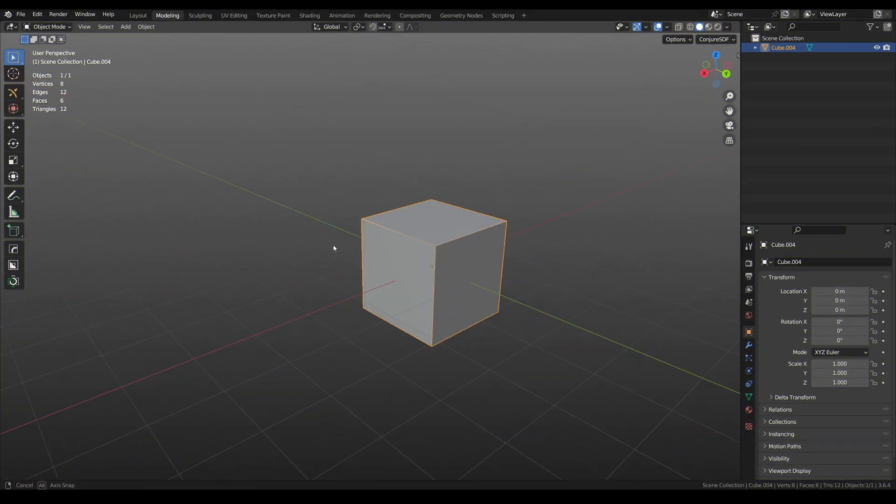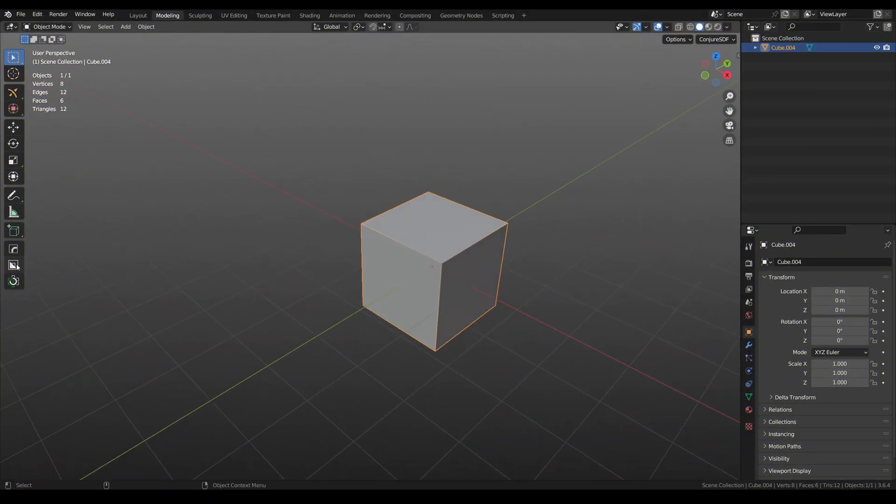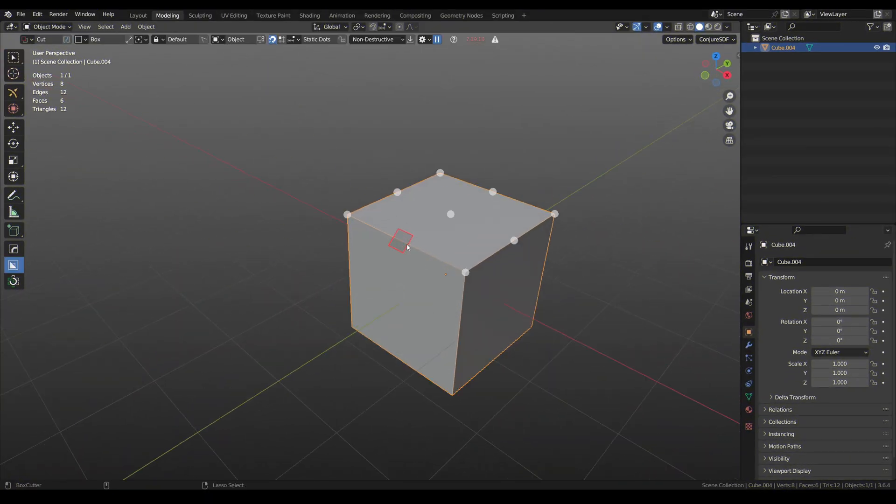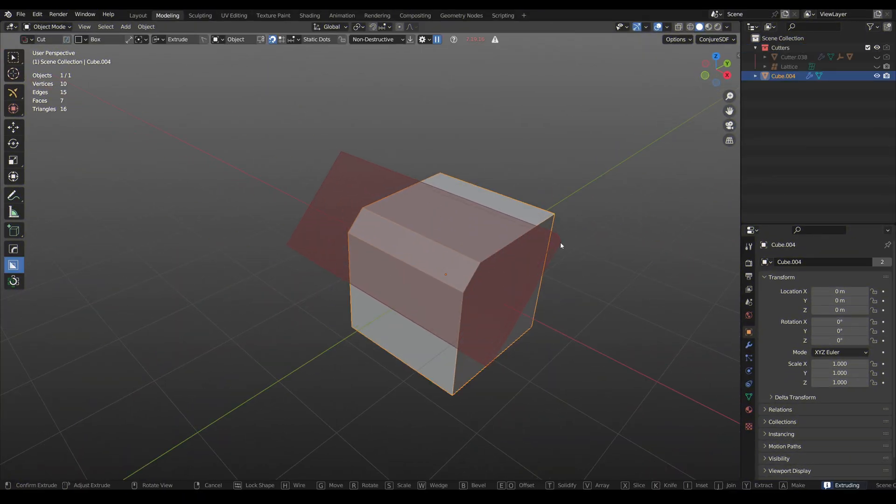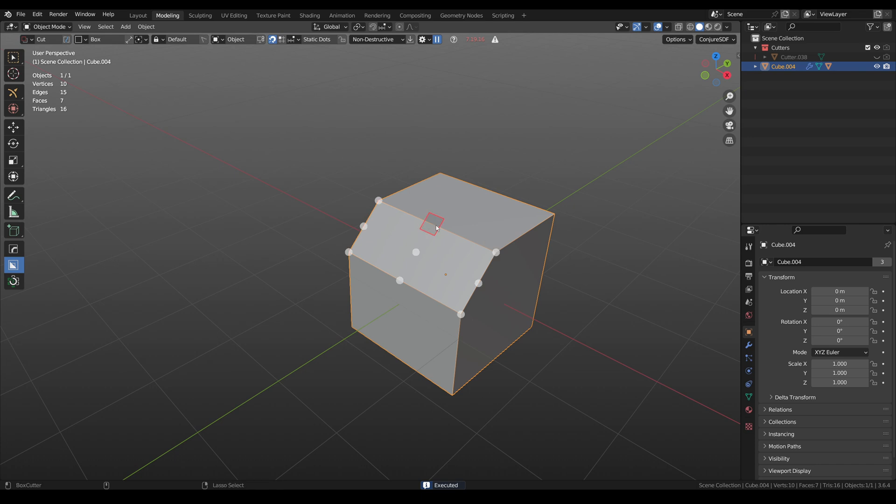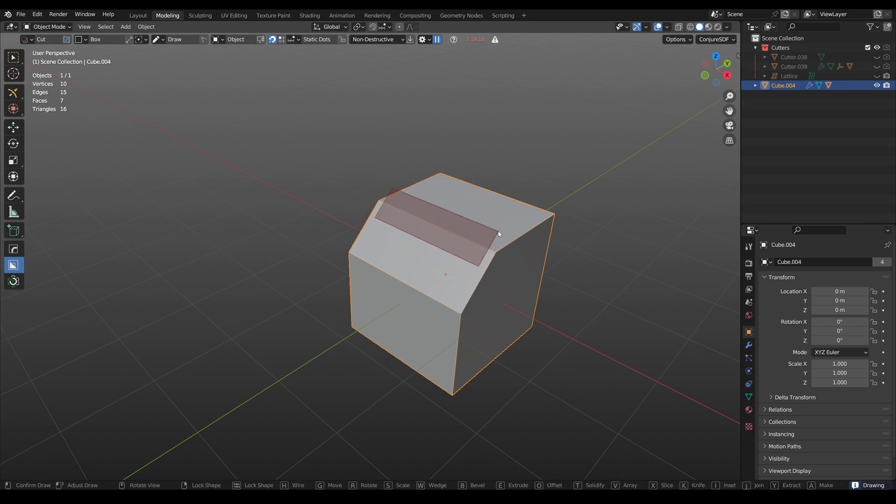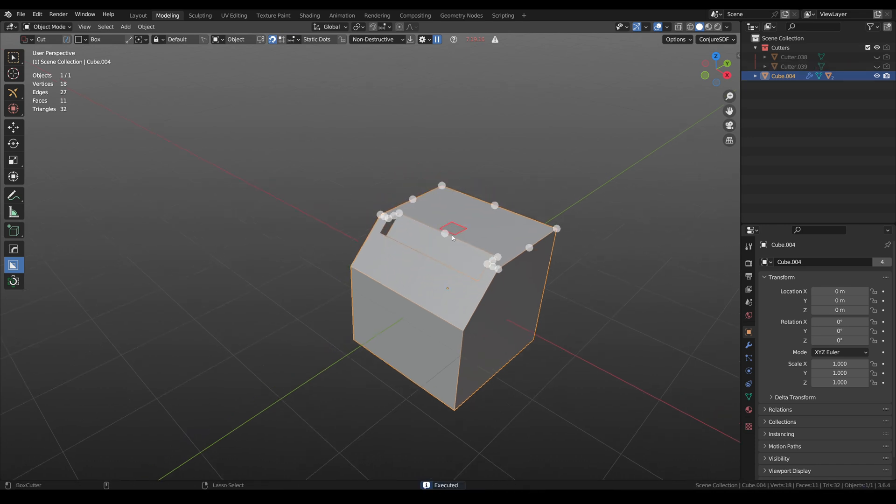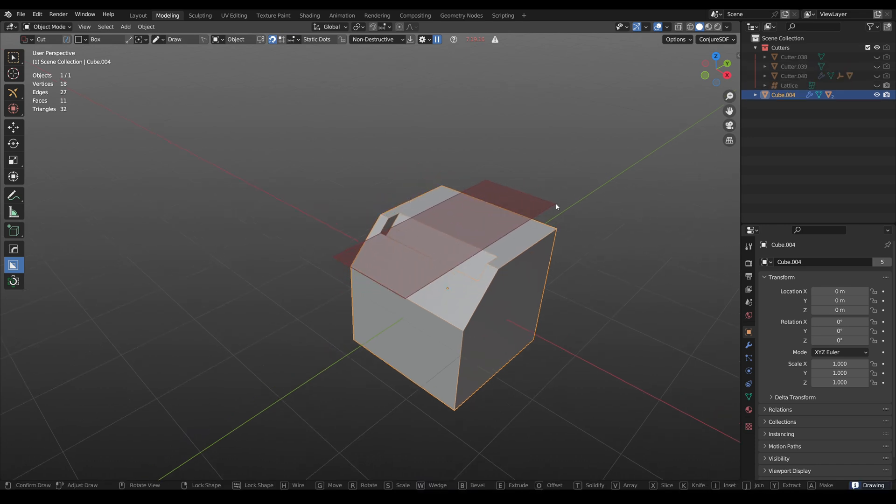Box cutter is an add-on that I use every day. It's without doubt the best assistant for boolean operations. It allows you to cut, slice, inset, join, knife, extract, make.